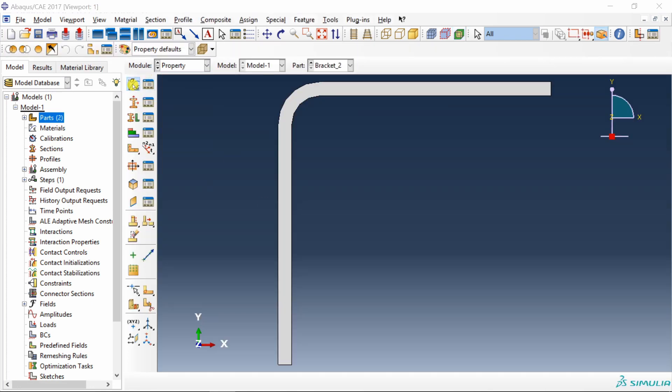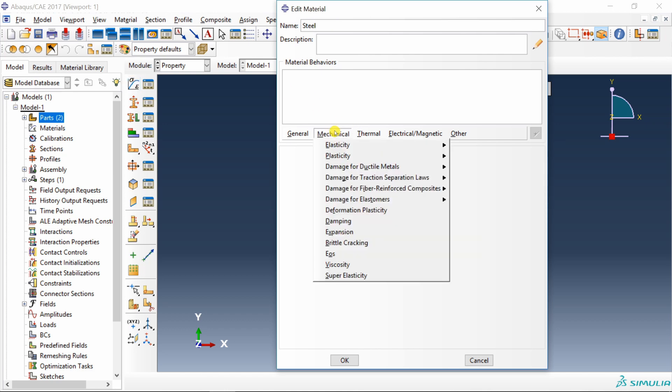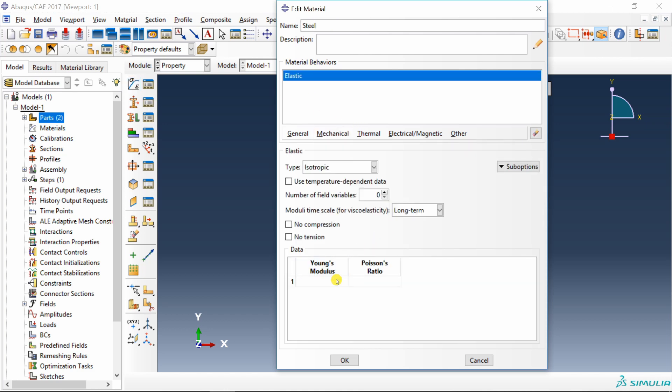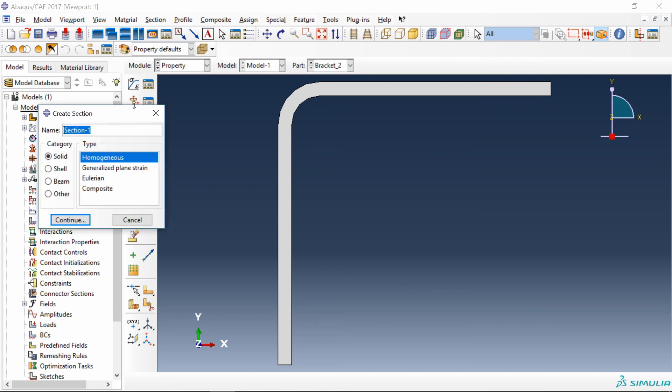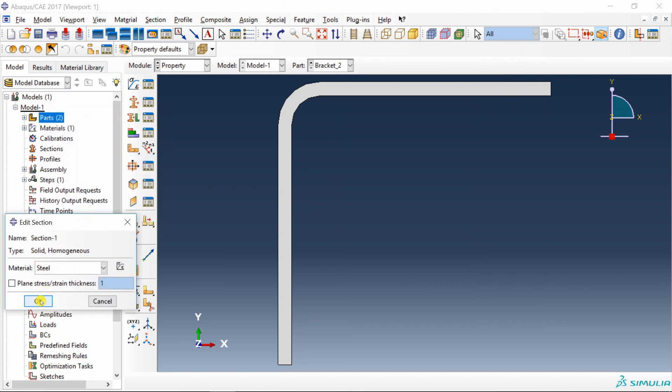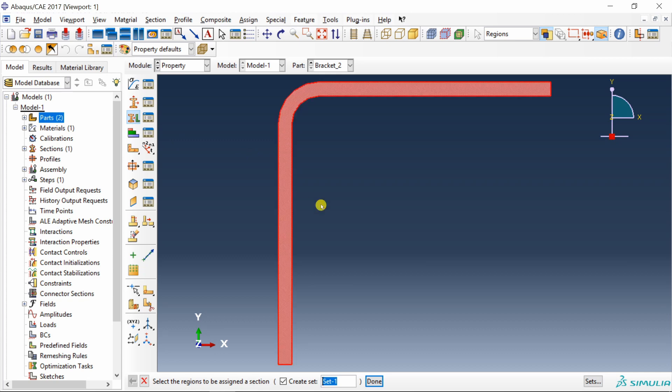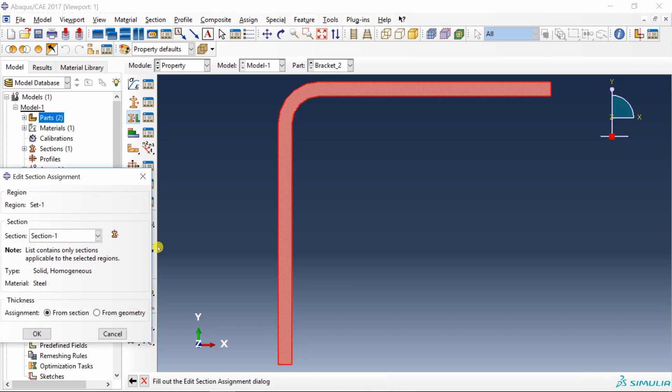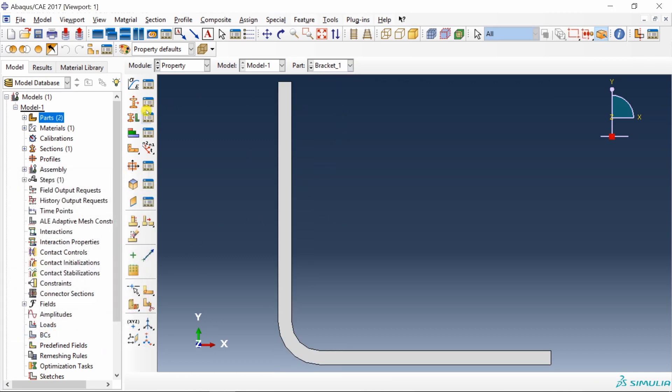Create material, steel. Just two parameters. Young's modulus 200 gigapascal. Poisson's ratio 0.3. Create solid homogeneous section and assign the section to both parts. Bracket two and bracket one.